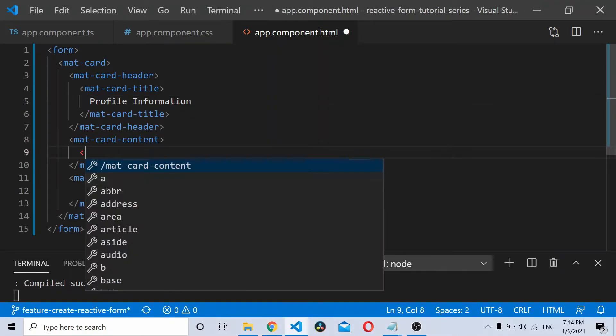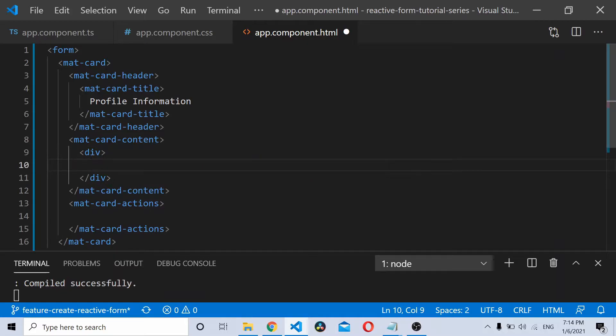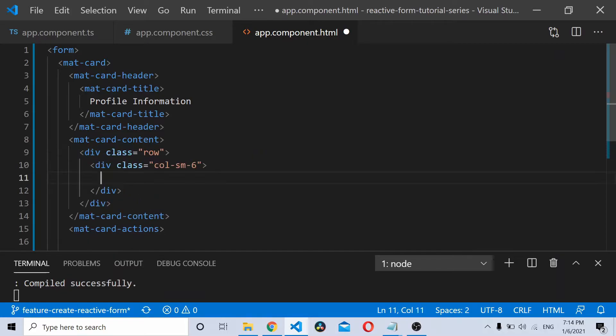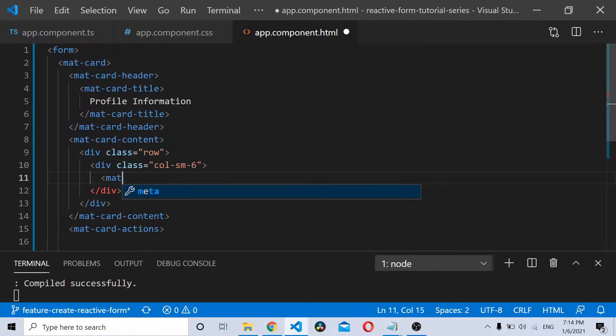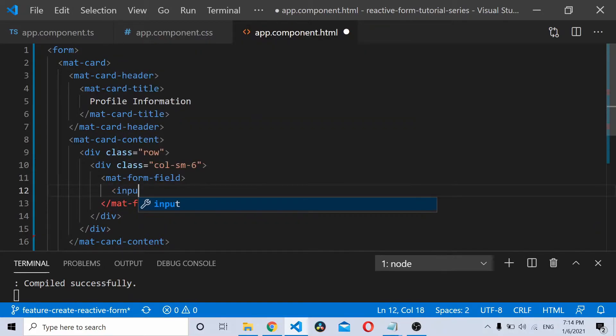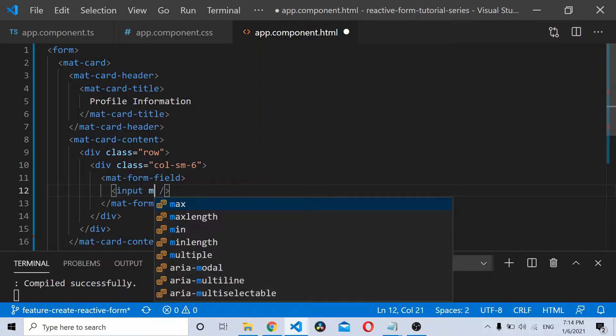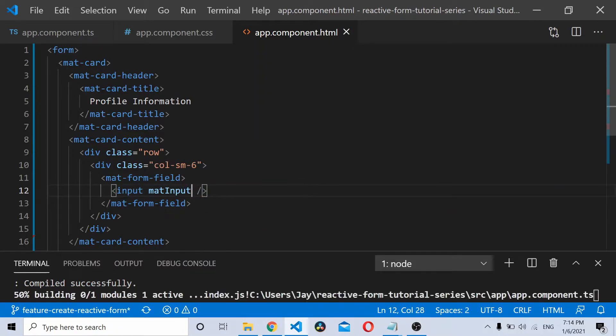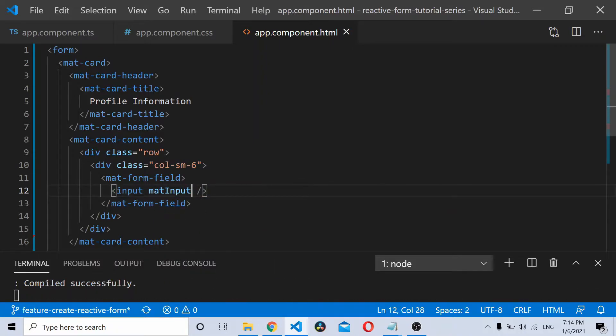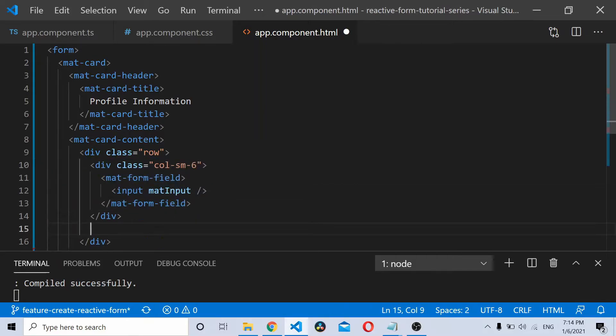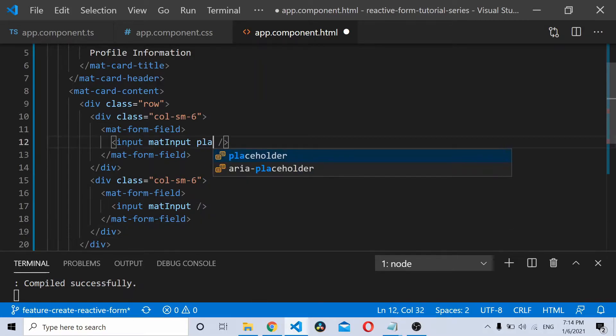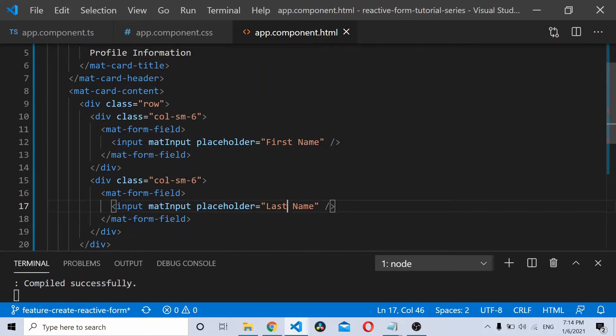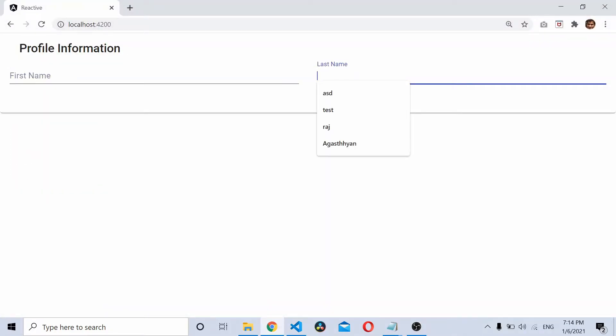Inside the matcontent, we'll add a grid system, so I'll be adding a row and two columns. Inside, I'll be adding a matform field and an input. I'll add the mat input directive to that. Now I'll simply copy this and create another one. I'll add a placeholder to each. Now if you save this and check here, you should be able to see first name and last name.